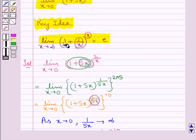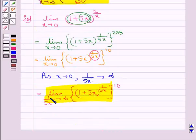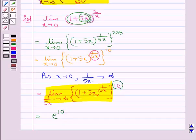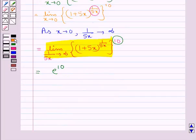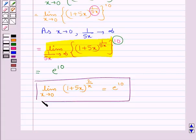Now applying the key idea — limit as x tends to infinity of (1 + 1/x)^x = e — we recognize that limit as 1/(5x) tends to infinity of (1 + 5x)^(1/(5x)) equals e. Therefore, the expression equals e^10. So the required limit: limit as x tends to 0 of (1 + 5x)^(2/x) is equal to e^10. This is the final answer.